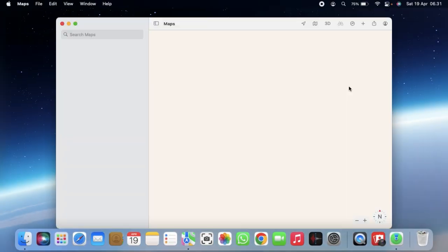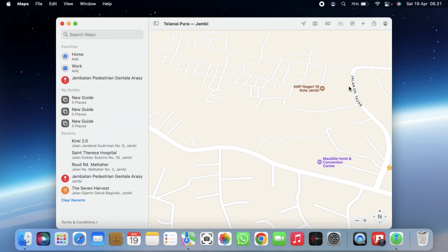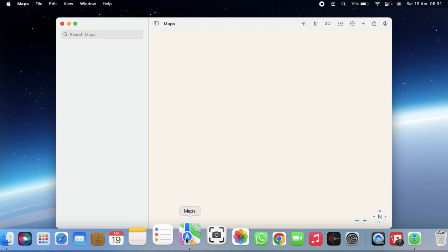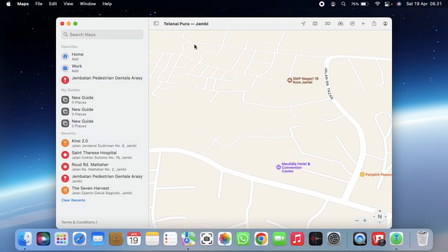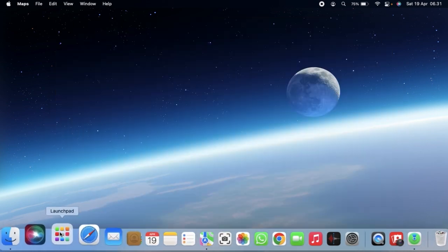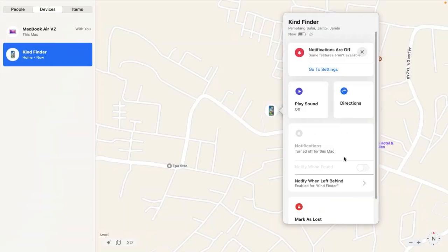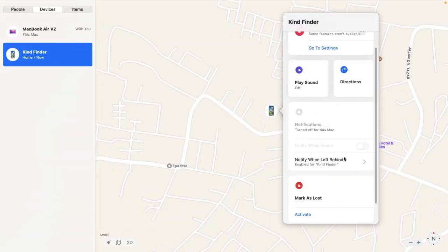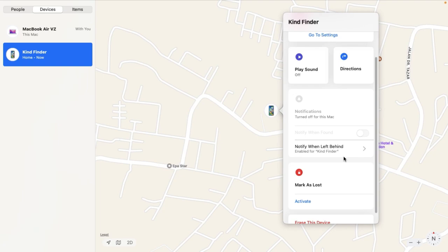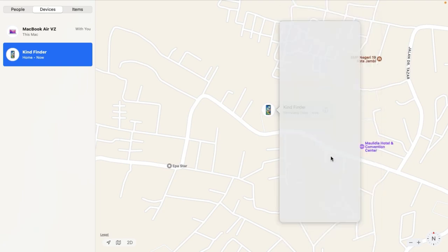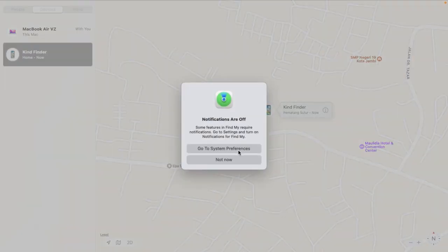Not only that, you can also see there will be directions which you can use to find where your iPhone is.